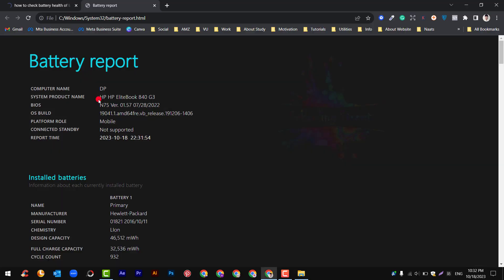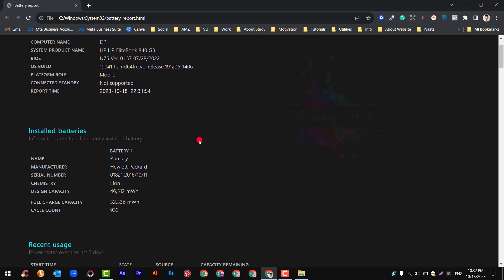After this you will see the complete battery report of your laptop. Here you can see battery report of computer name and everything is listed here. For example, installed batteries.